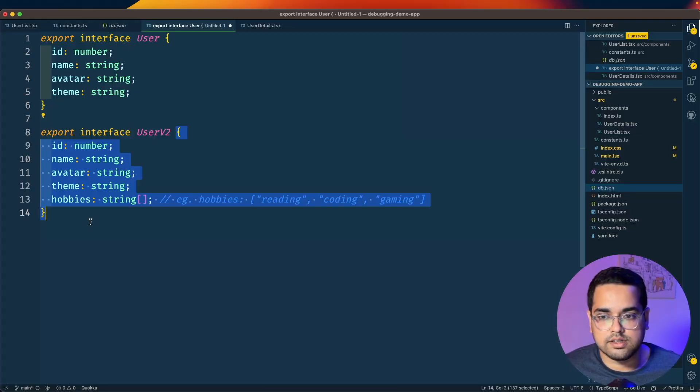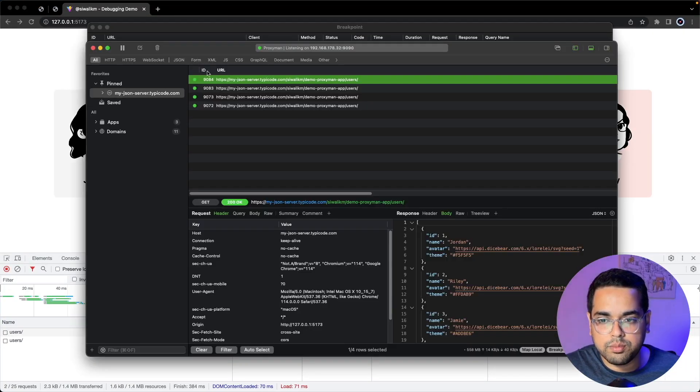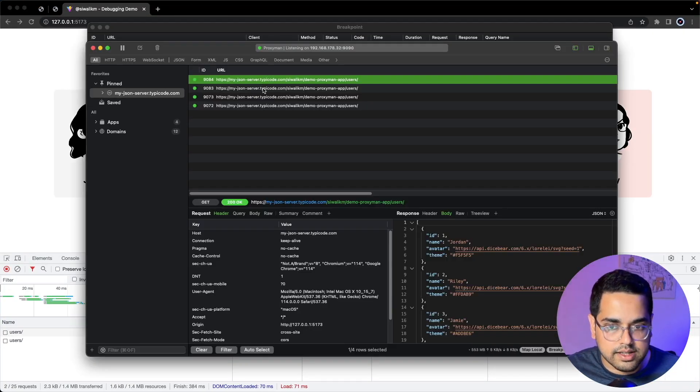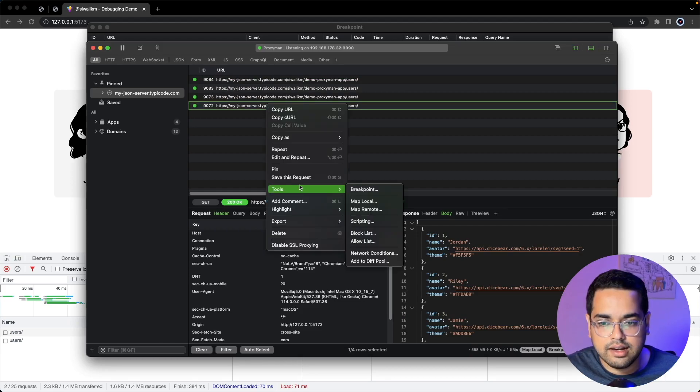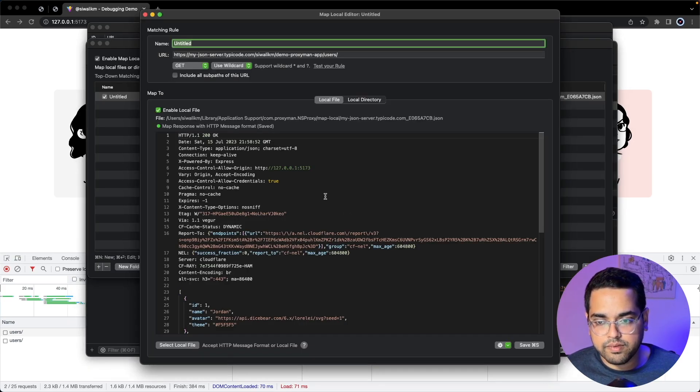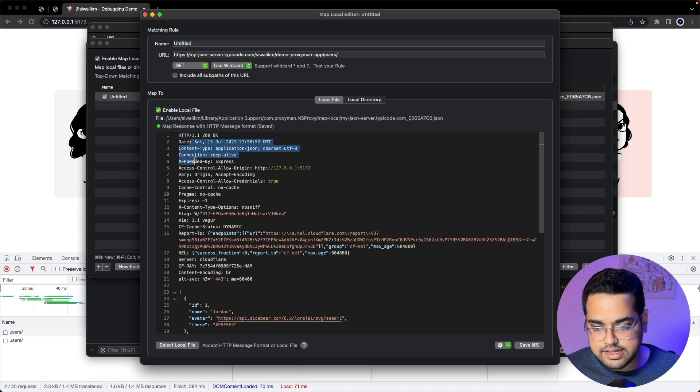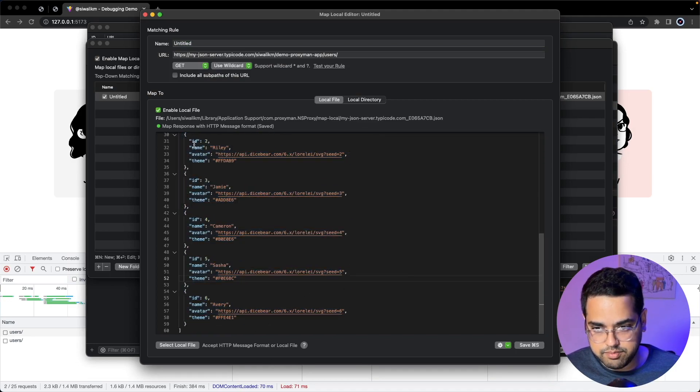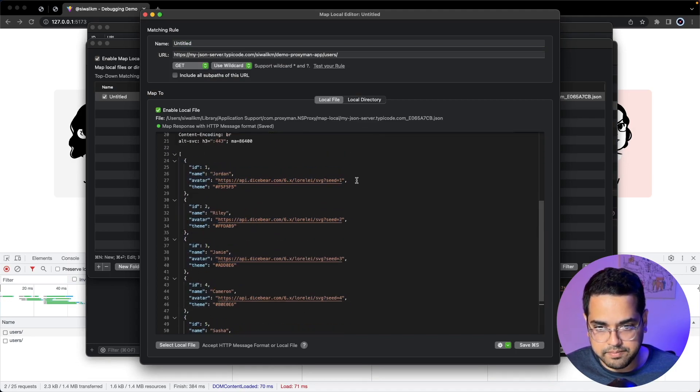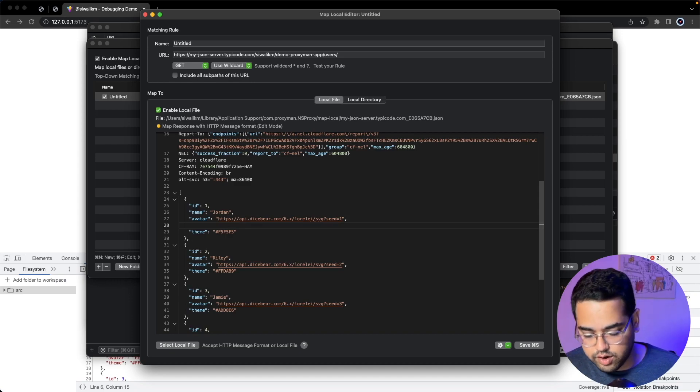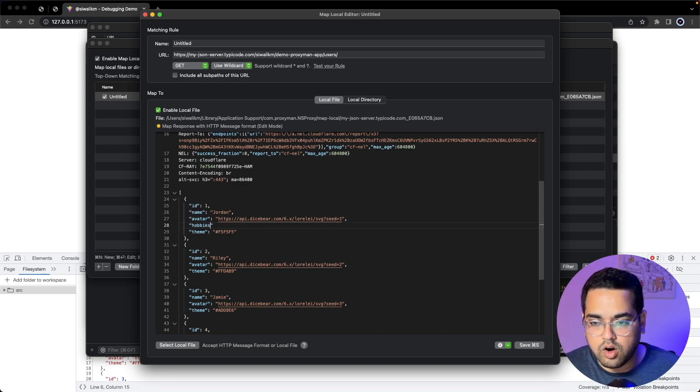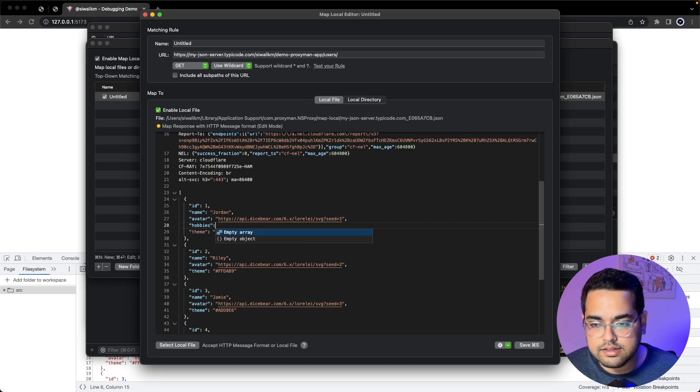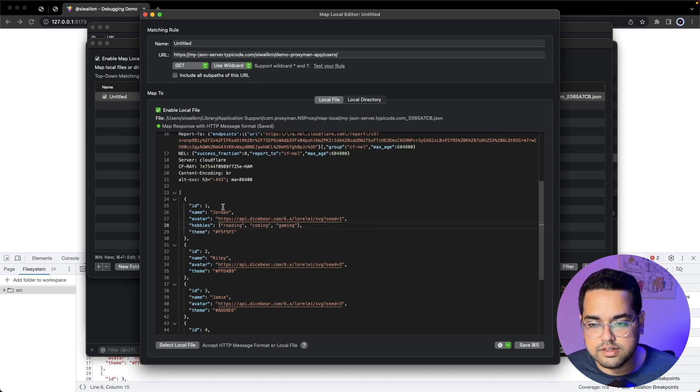Let's refresh this page, go back to Proxyman and we'll see all the requests made to this API. Let's right-click, go to Tools and Map Local. Here we'll see the complete response which came from the API. Based on the new spec from our product manager, let's add a hobbies property here and seed some sample data. For this user Jordan we're passing in reading, coding, and gaming.